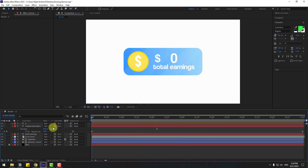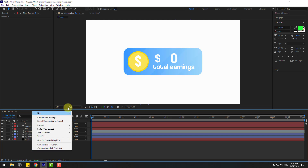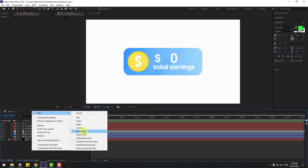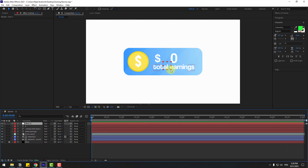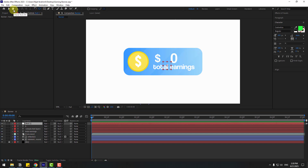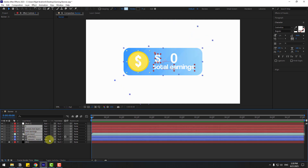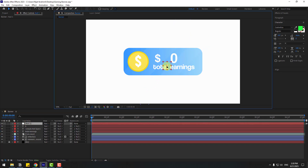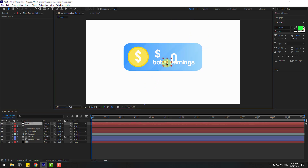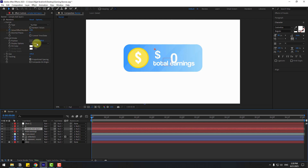Close the keyframe settings and create a new Null Object. Hold Ctrl and double-click the Pan Behind icon to move the anchor point to center. Click the selection tool and select all layers, then link them to the Null Object. Select the null and move the tab — also select the empty text and move it here.